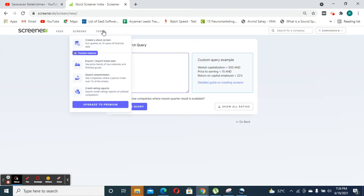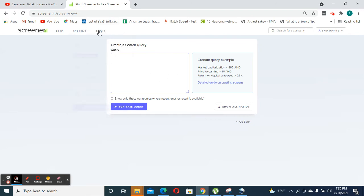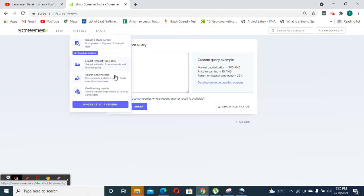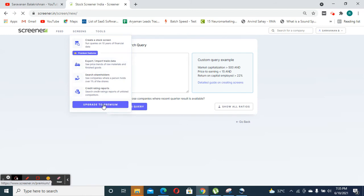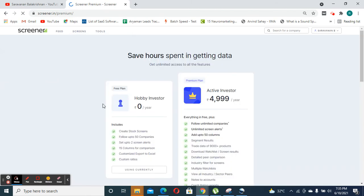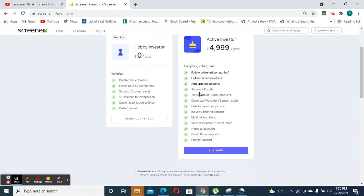And screener also offers you other queries like export, import, trade data, search shareholders and credit rating reports, which they only give to their premium subscribers.